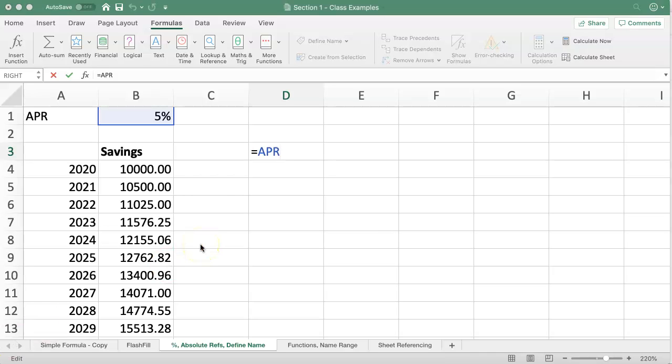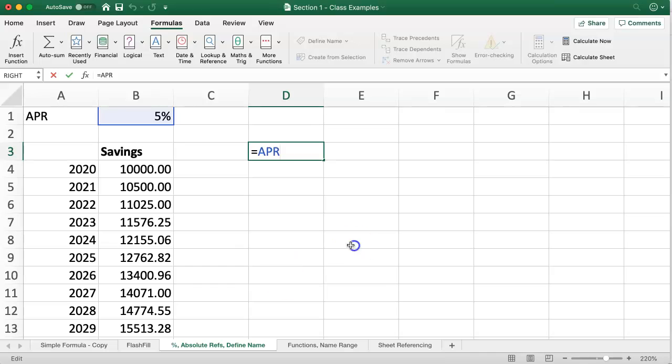And it also makes reading of formulas that little bit more easy when I can see labels inserted in the formula rather than just cell references. And that's how to use the define name option in Excel.